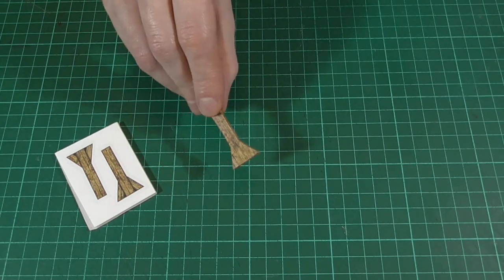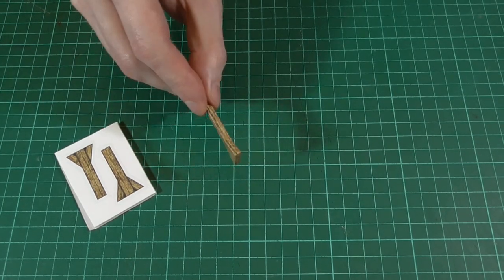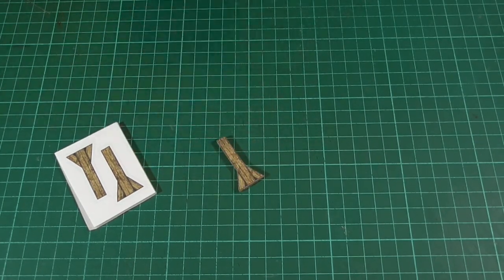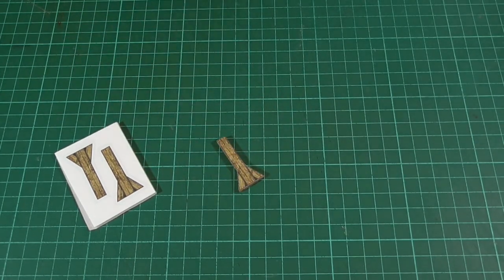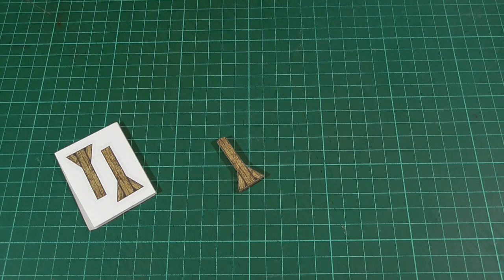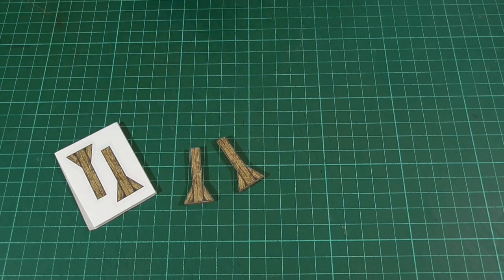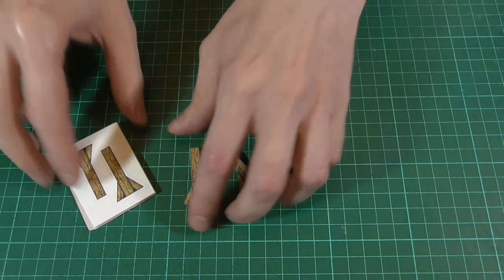And there we go. That's what it should look like. And of course we'll need to do the same thing with the other piece.